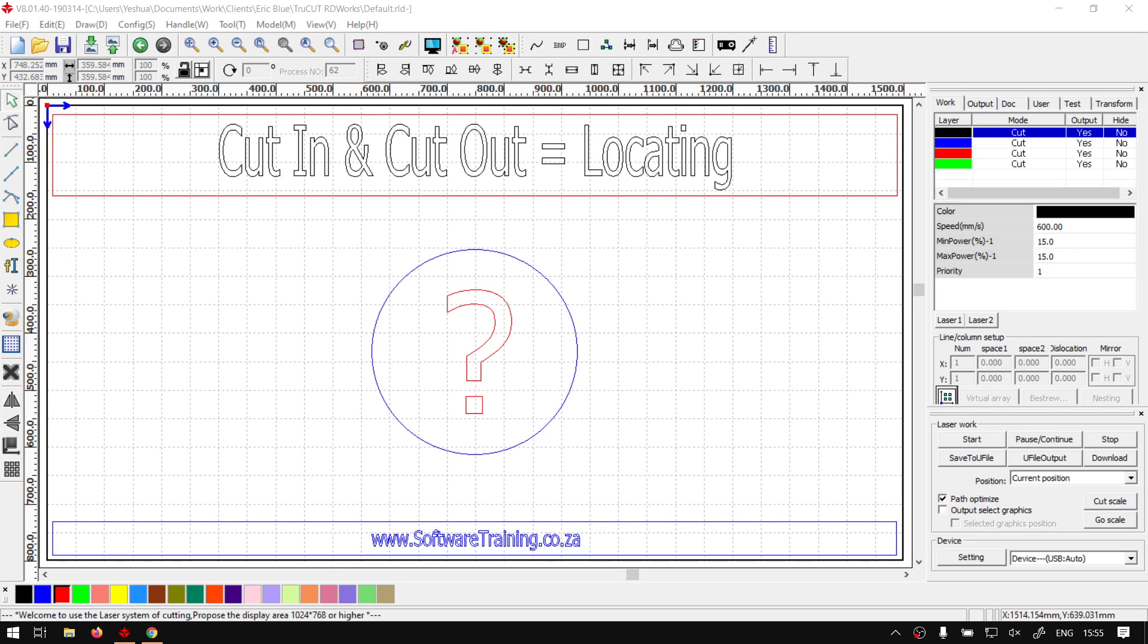Howdy guys, in today's video we're going to be looking at where to locate your cut-in and cut-out feature and also something to keep in mind about when you actually want to use it.